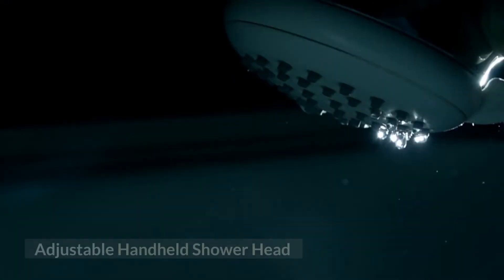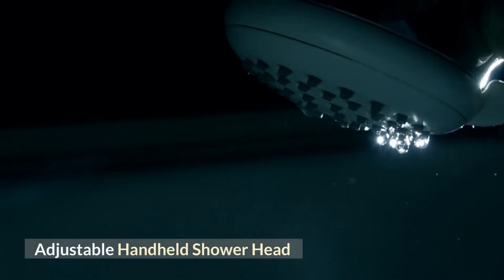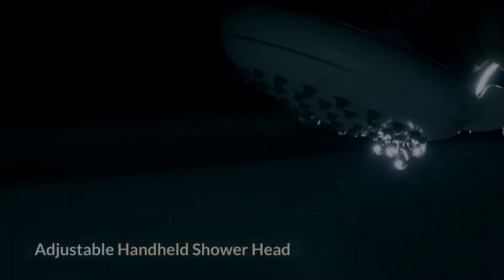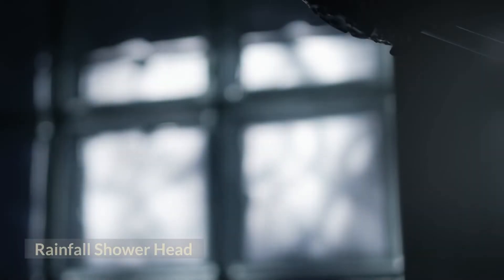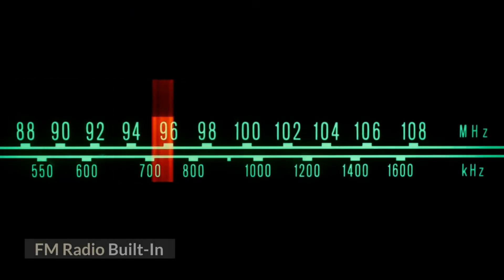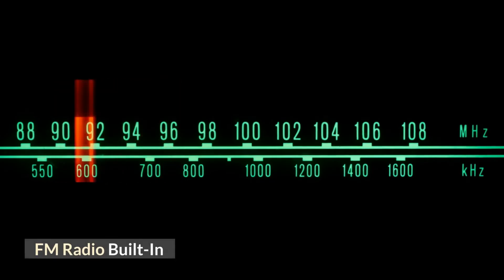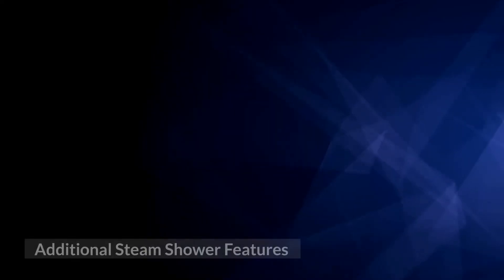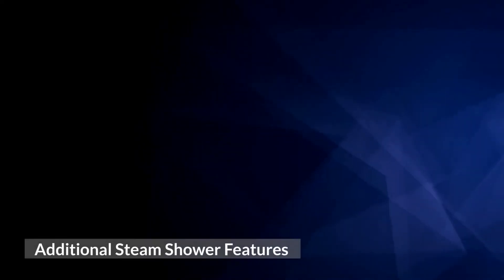Adjustable handheld shower head, rainfall shower head, FM radio built-in, and tempered blue glass.